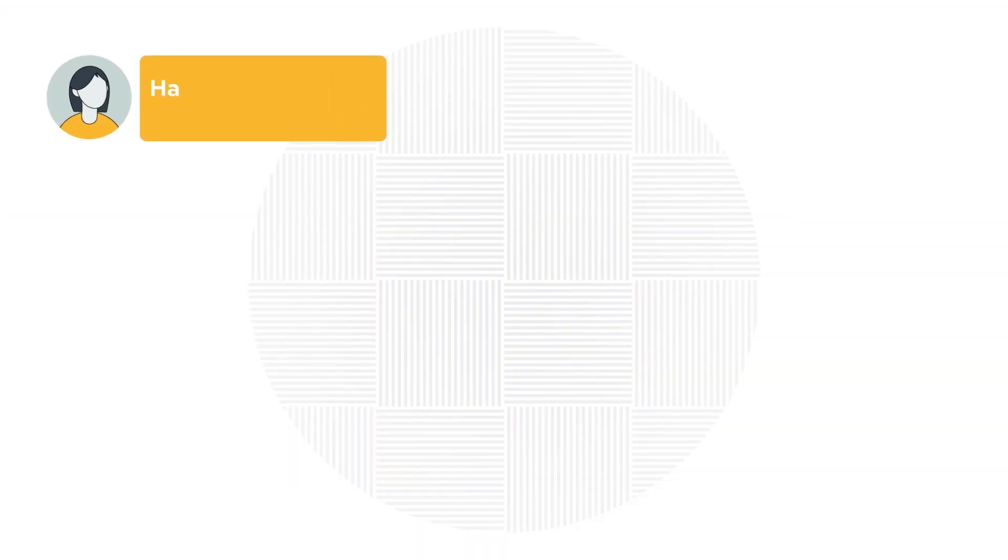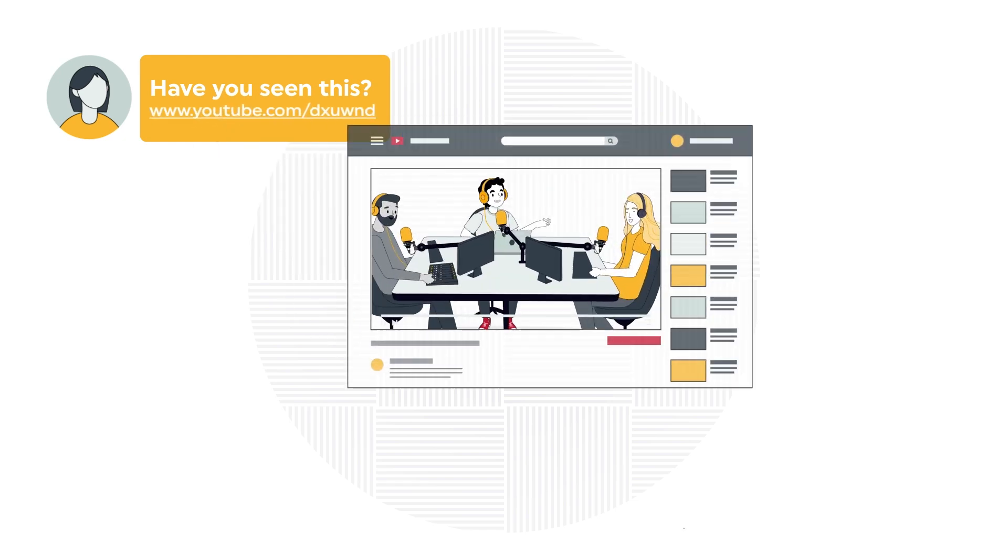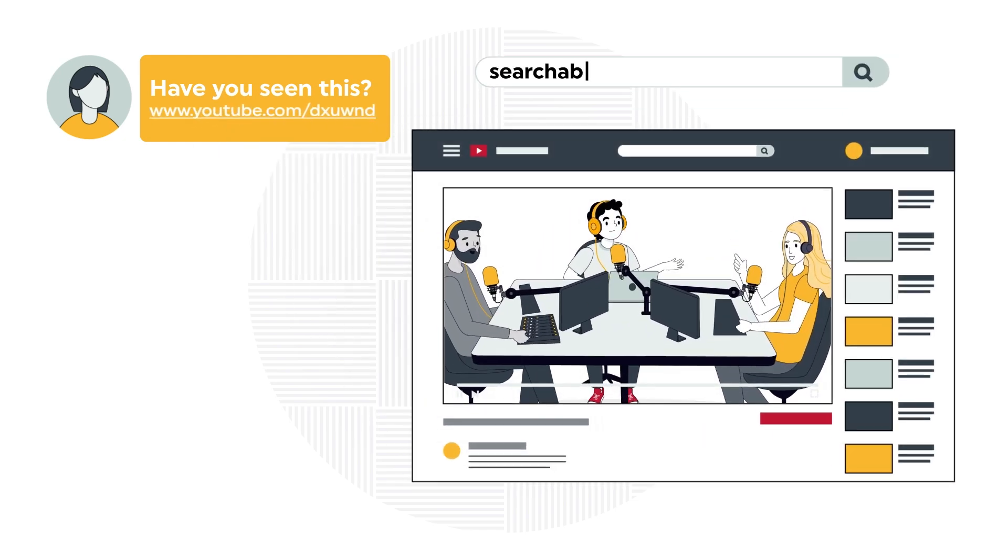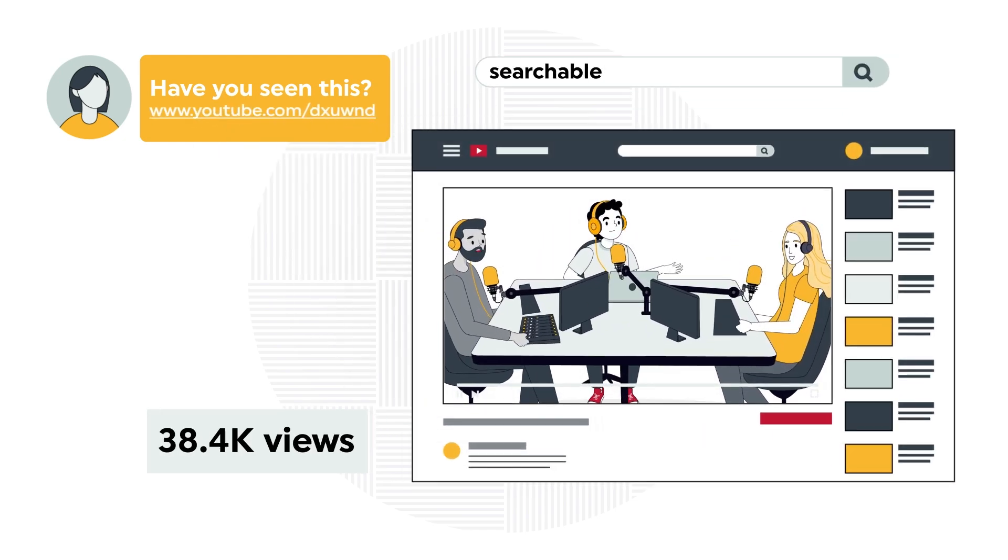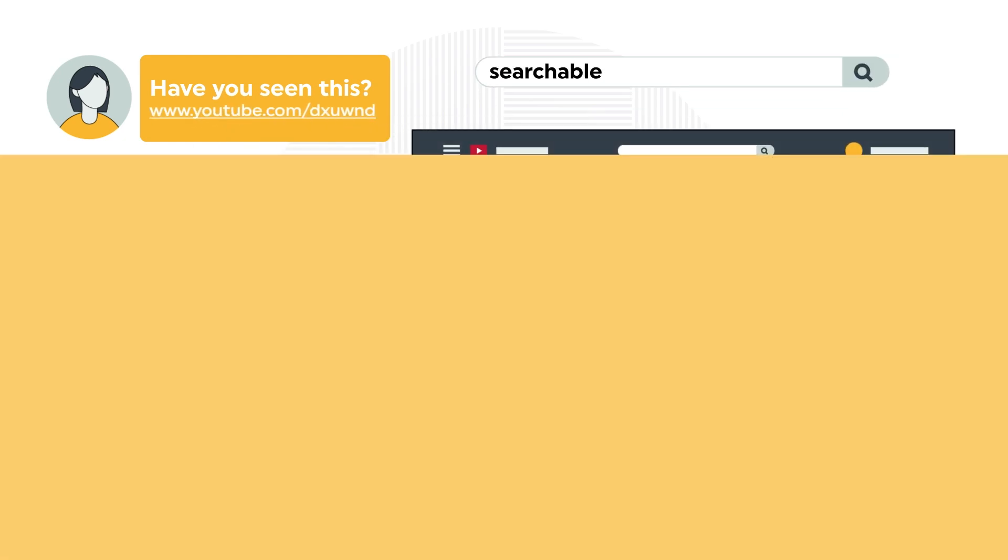Video is essential for making audio content more shareable, searchable and impactful, extending the reach of those standout moments for years.